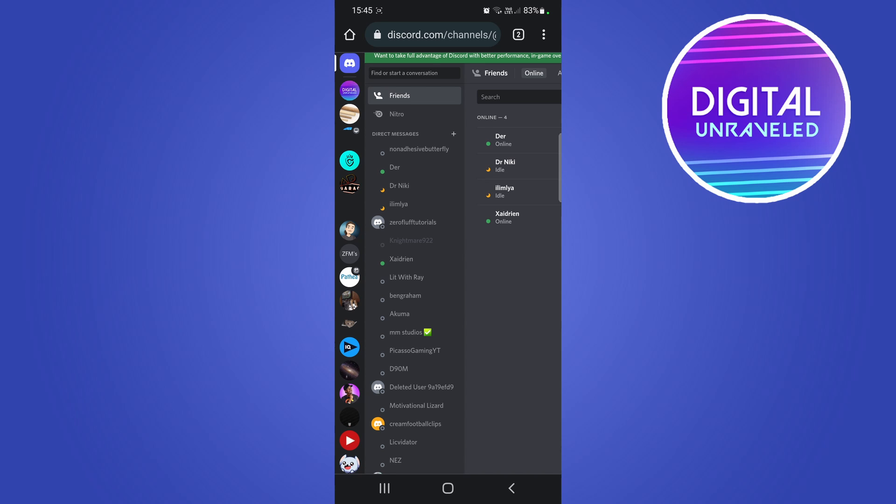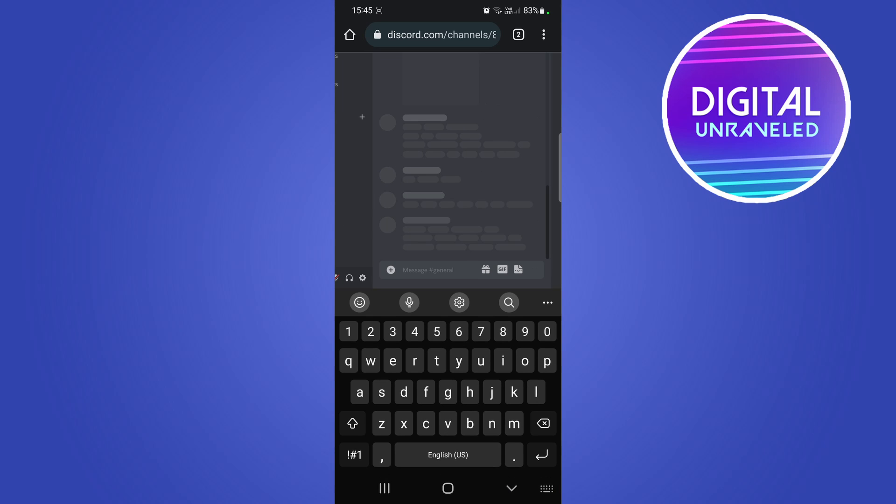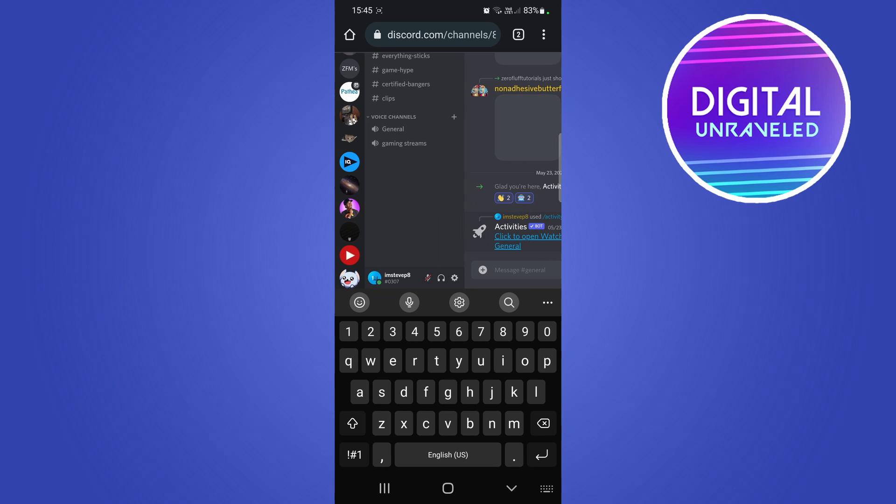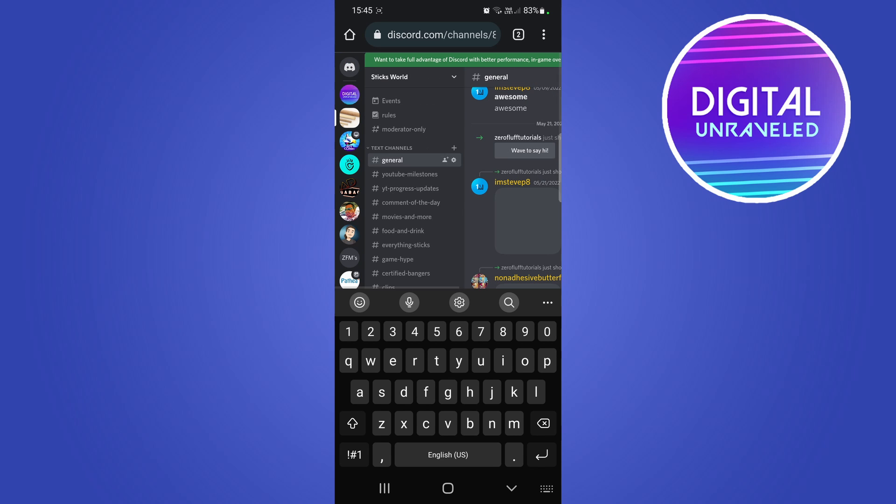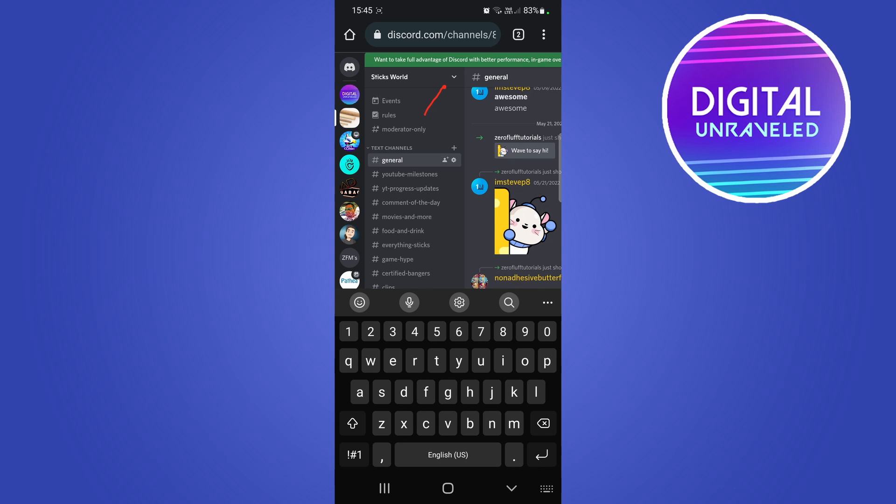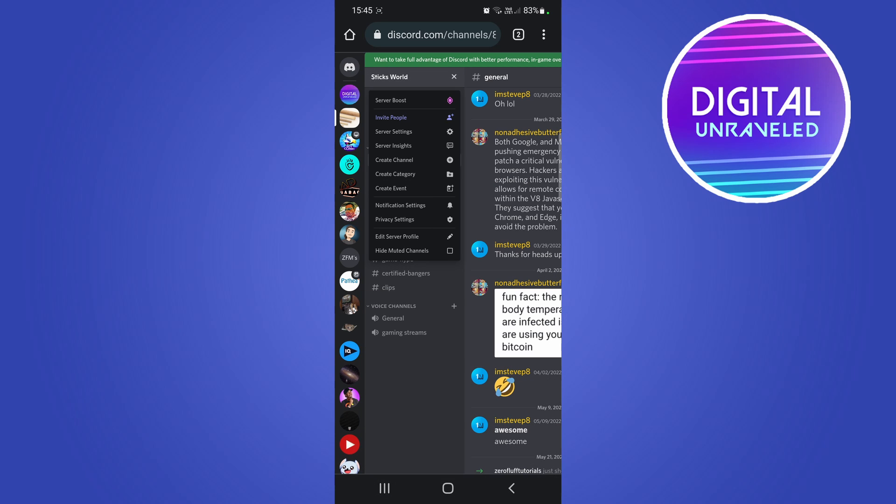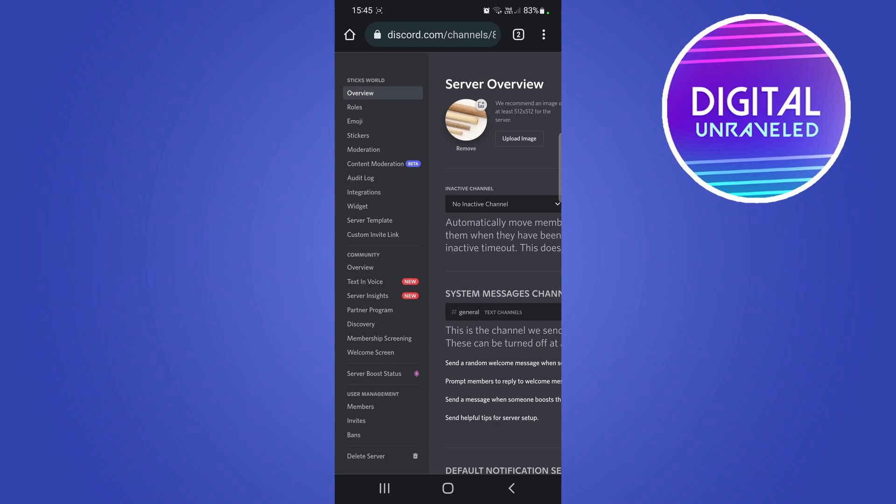What I'll do now once that loads is I'll go into my community server. Let me just go to the top here and then you want to tap on this arrow that's pointing down, and then you want to go to server settings if you can see that.